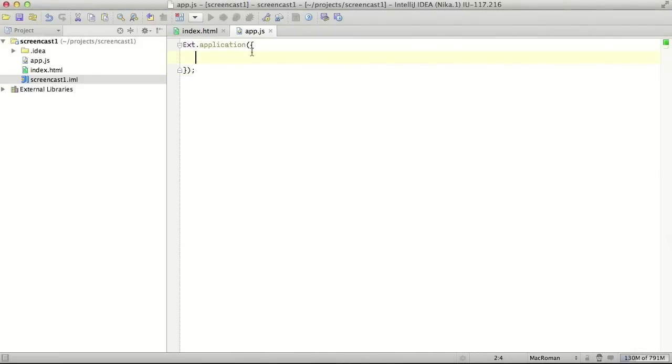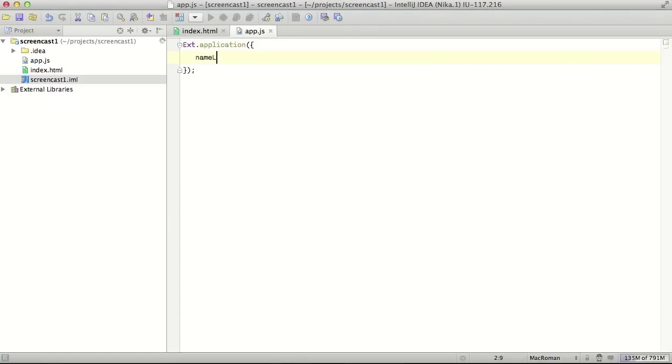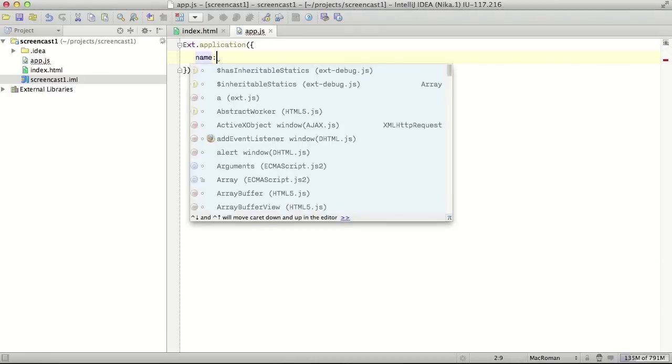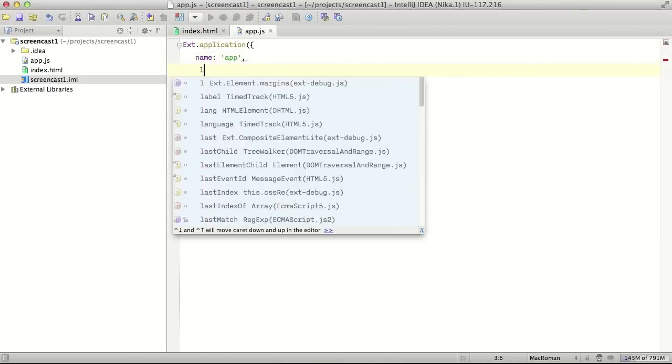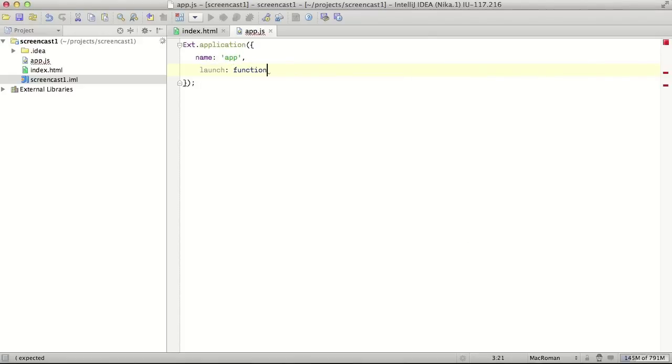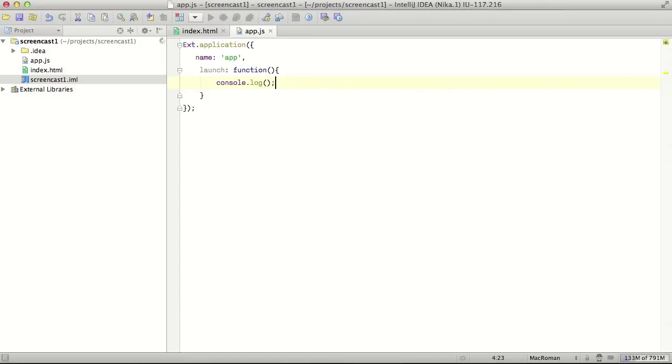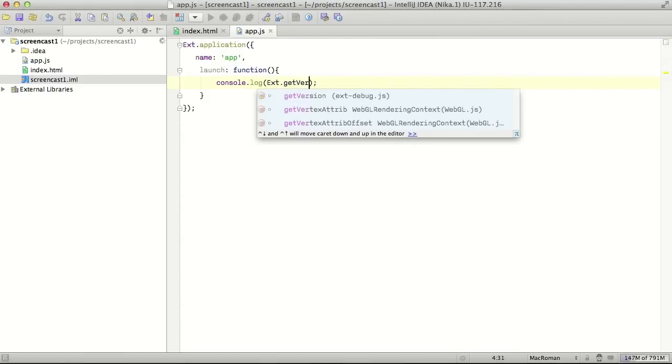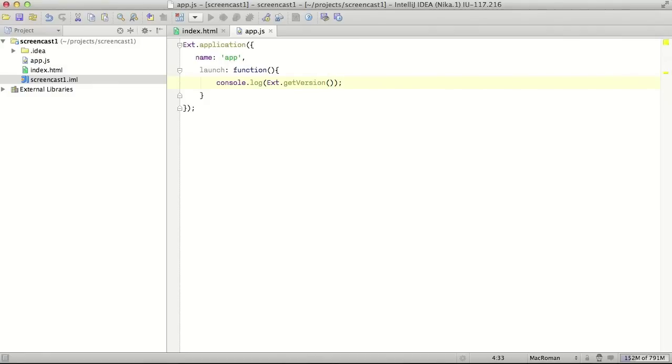Now we can start typing something, for example, name and app. If we add some launch, we create launch function and let's call console.log. We might need to display version or current version of ExtJS what we're using. For this we need to use ExtJS method called ExtJS get version. But we also need to know what kind of package or what we need to enter as an expected parameter. At this point, we need to consult with the documentation.